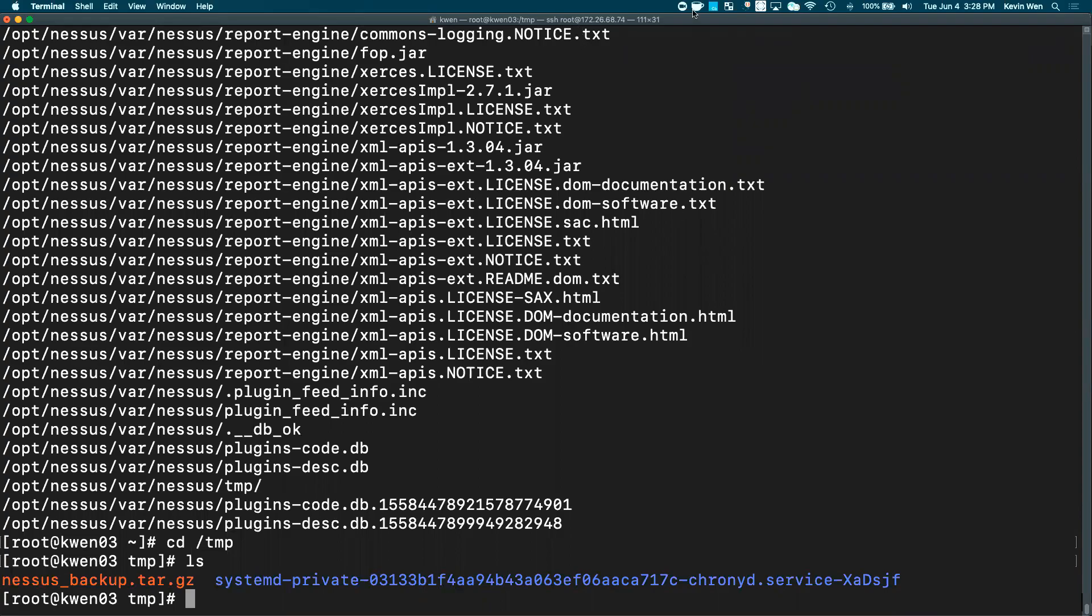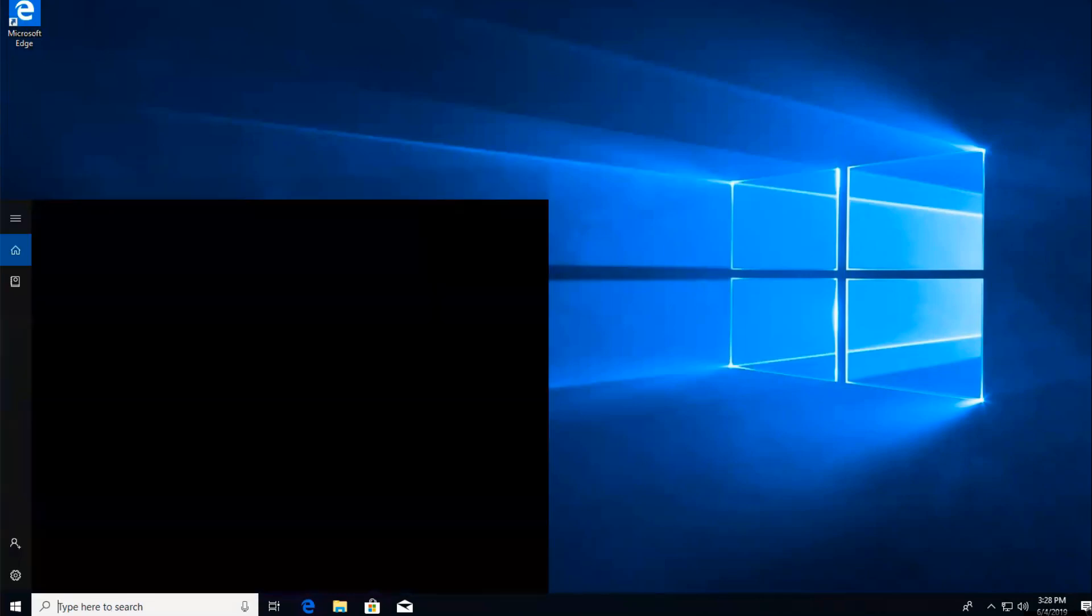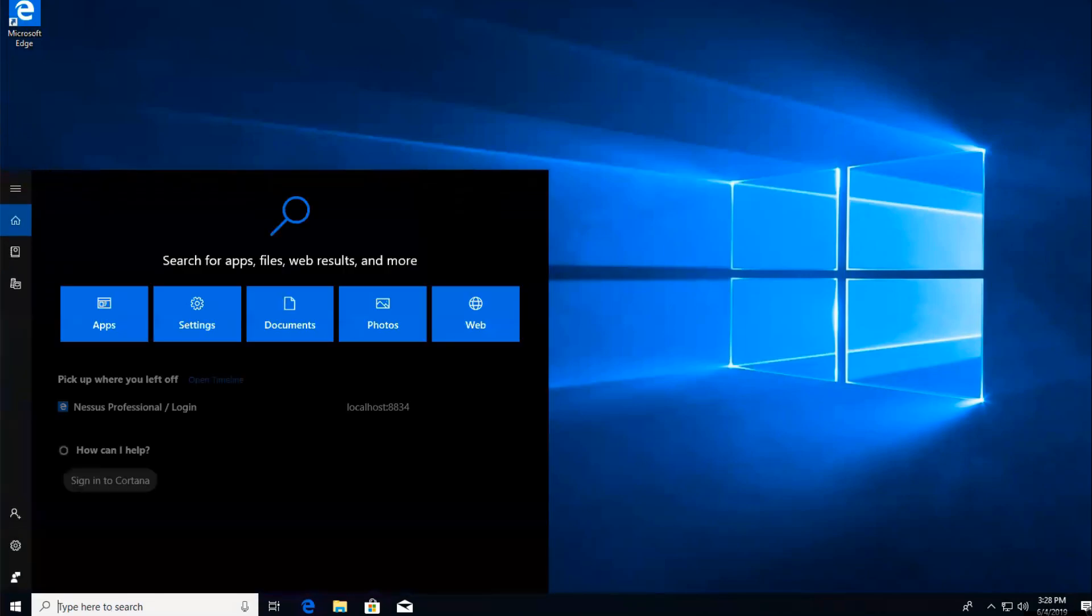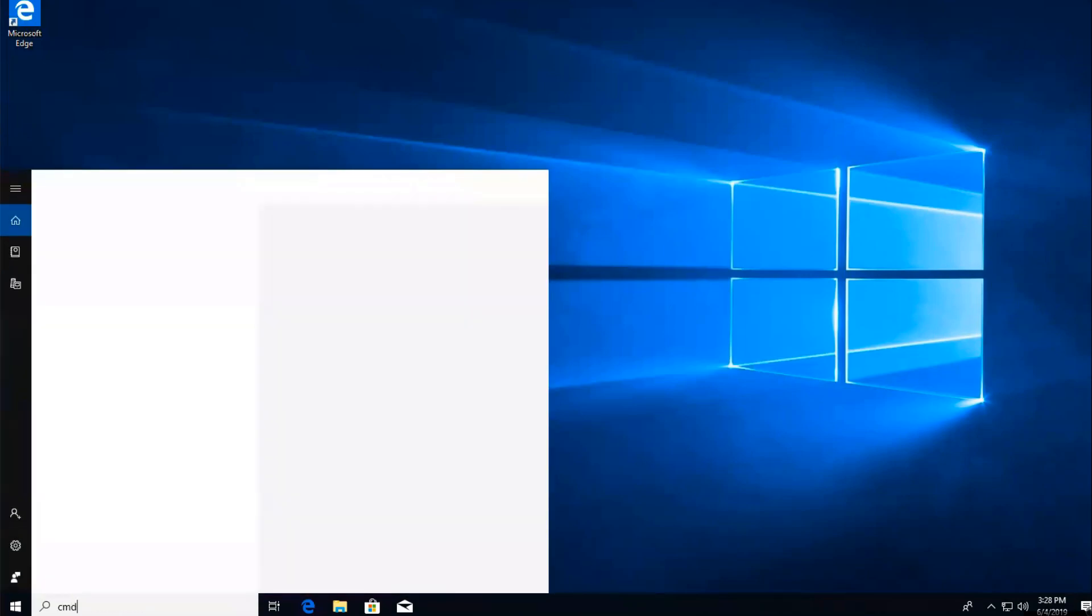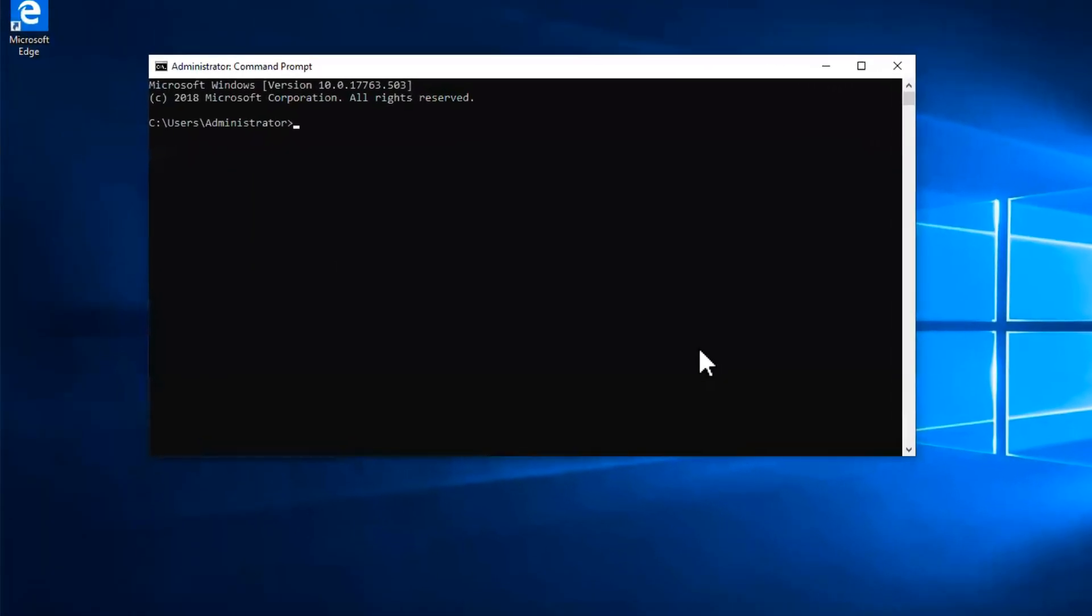We are going to move on to backing up Nessus on a Windows system. Upon your Windows system, go to the command line and run as administrator.